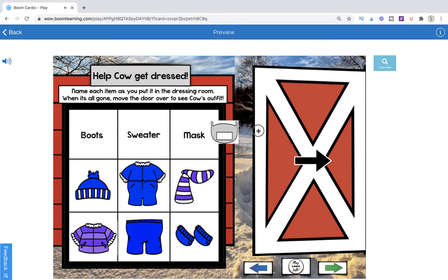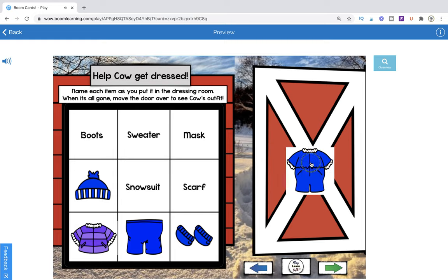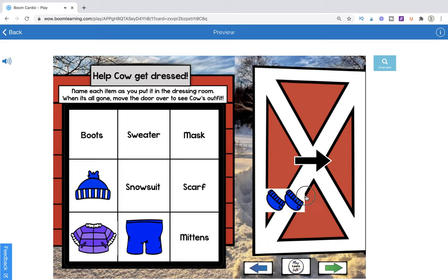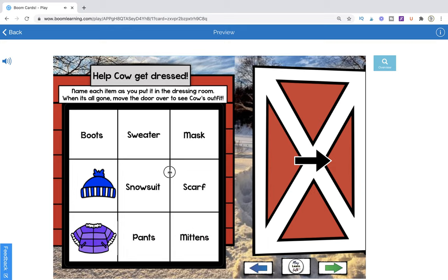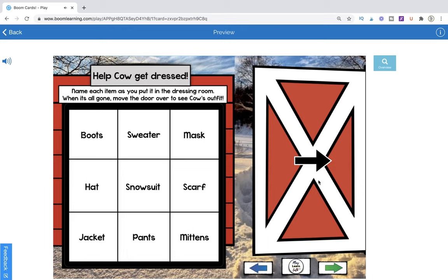Let's go ahead and put all the items in: boots, mask, scarf, snowsuit, mittens, pants, hat, jacket.